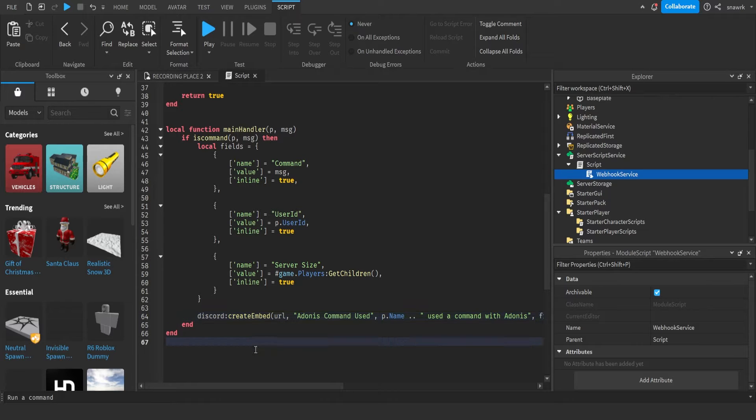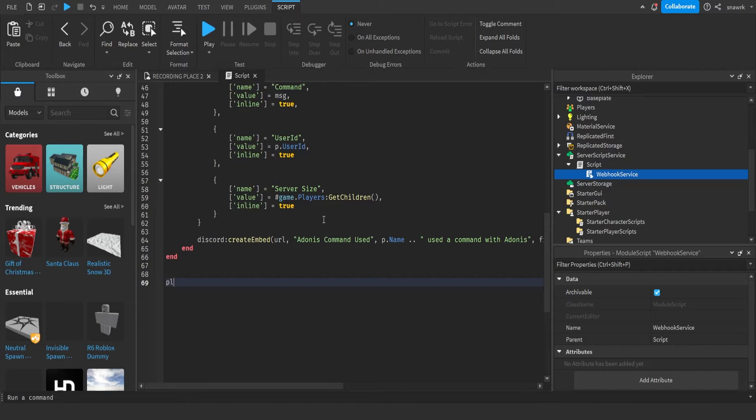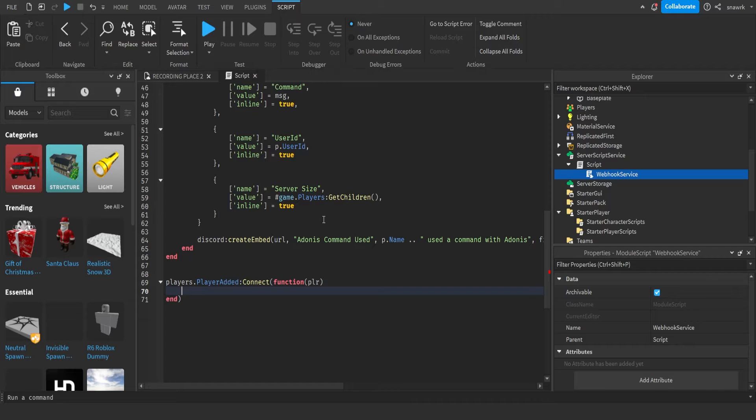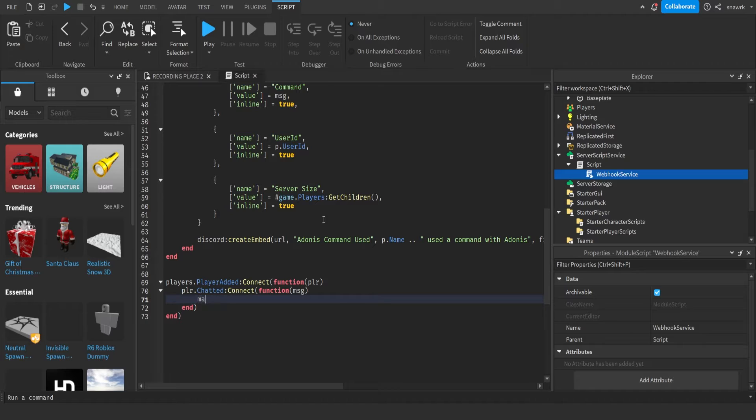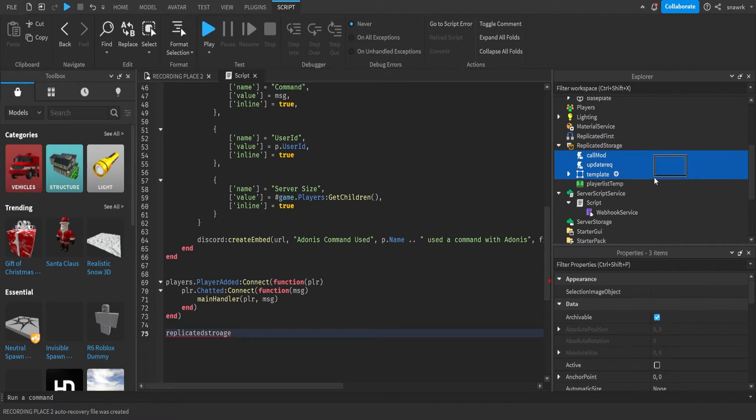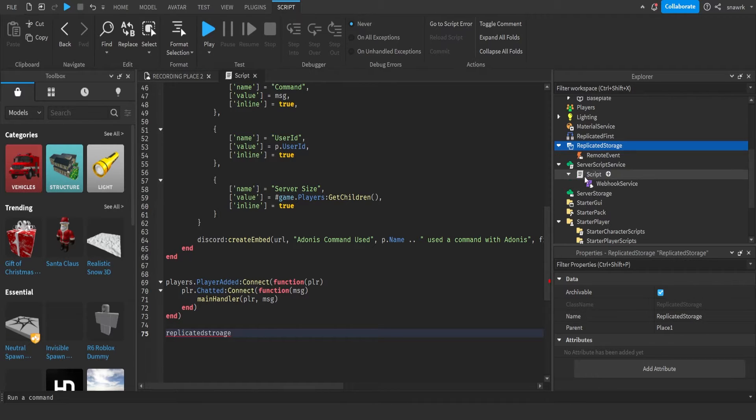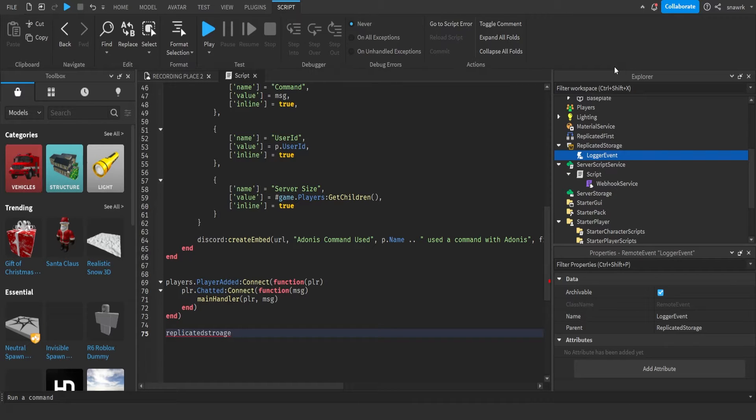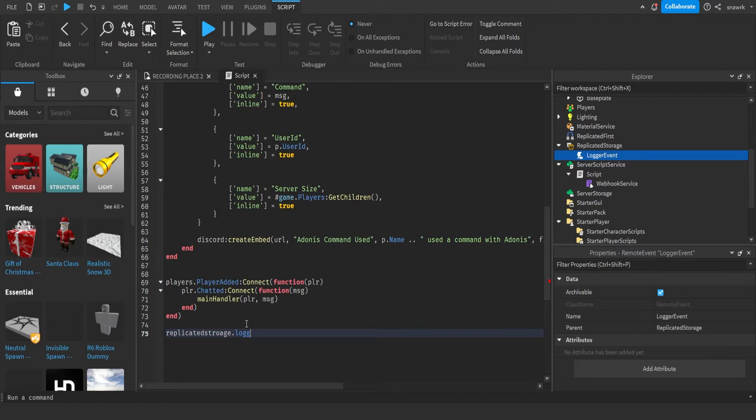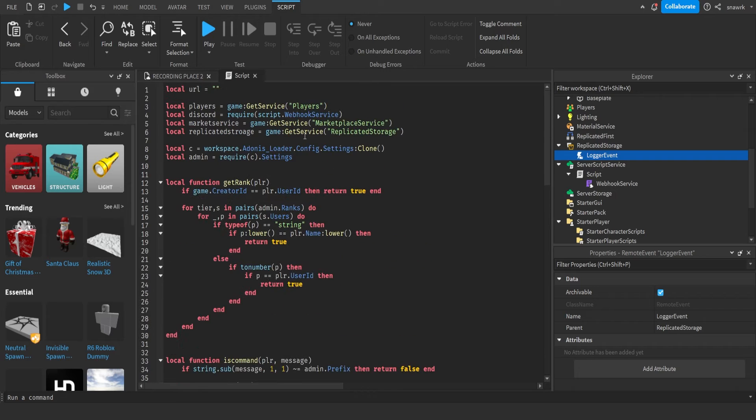Now we're almost done. We need the player added function. Players dot player added connect function player, player dot chatted connect function message. And then main handler player message. And then replicated storage. Now in replicated storage we're going to create a remote event and name it logger event, capital L capital E like that. Replicated storage dot logger event dot on server event connect main handler. Make sure there's no brackets at the end of main handler. That's the server script done aside from our URL.